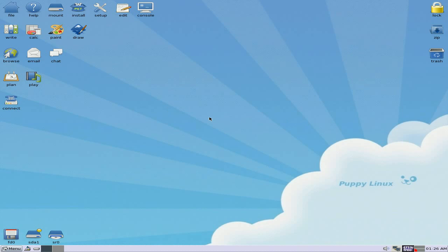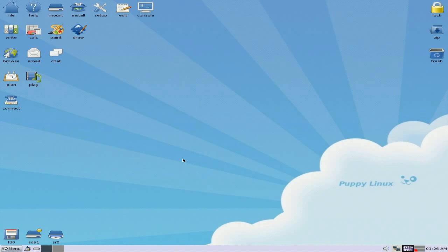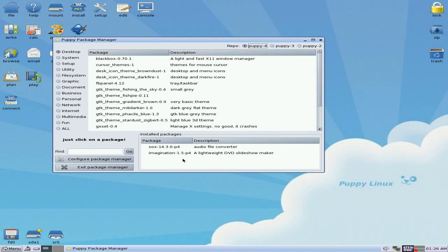So what you do, basically, is we're going to go up to install, and we're going to go down to the Puppy Package Manager. Now, when we open this up, you'll see here that I've actually put some in already.